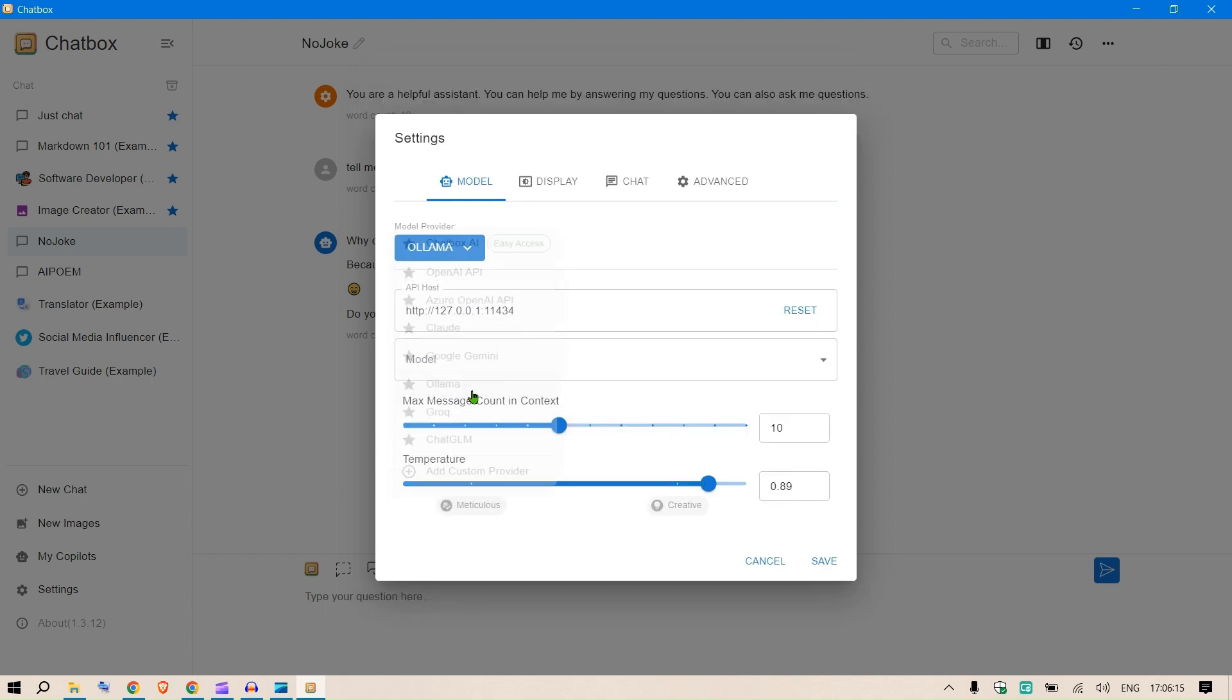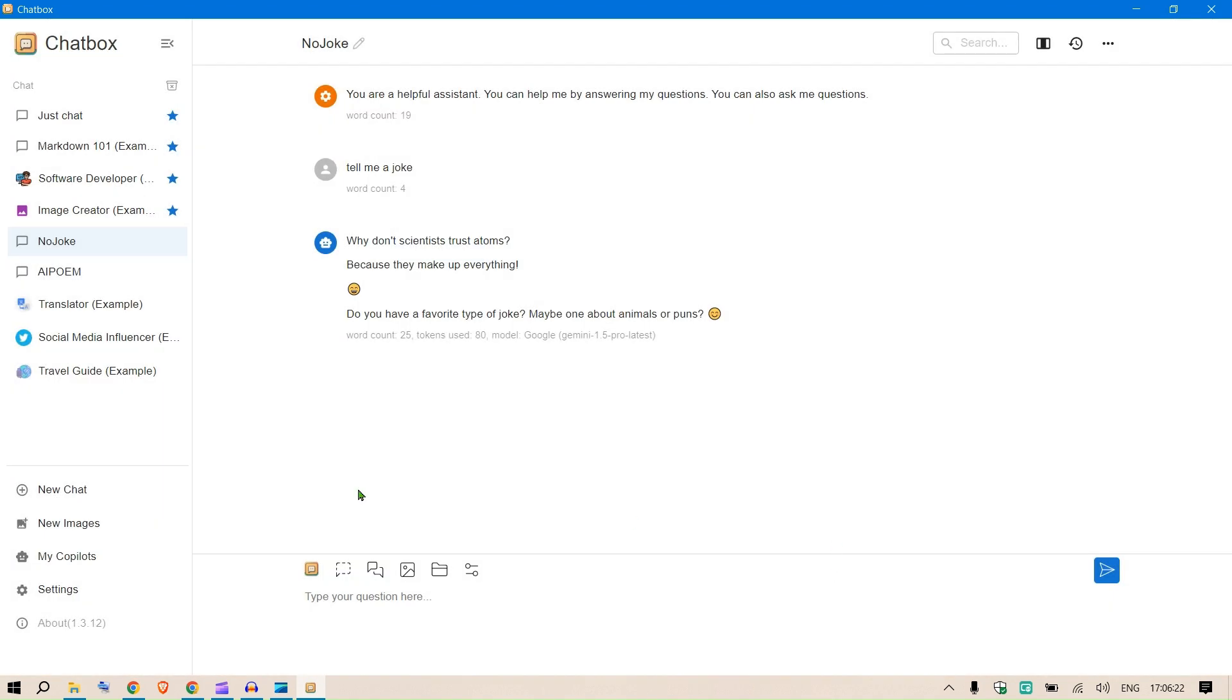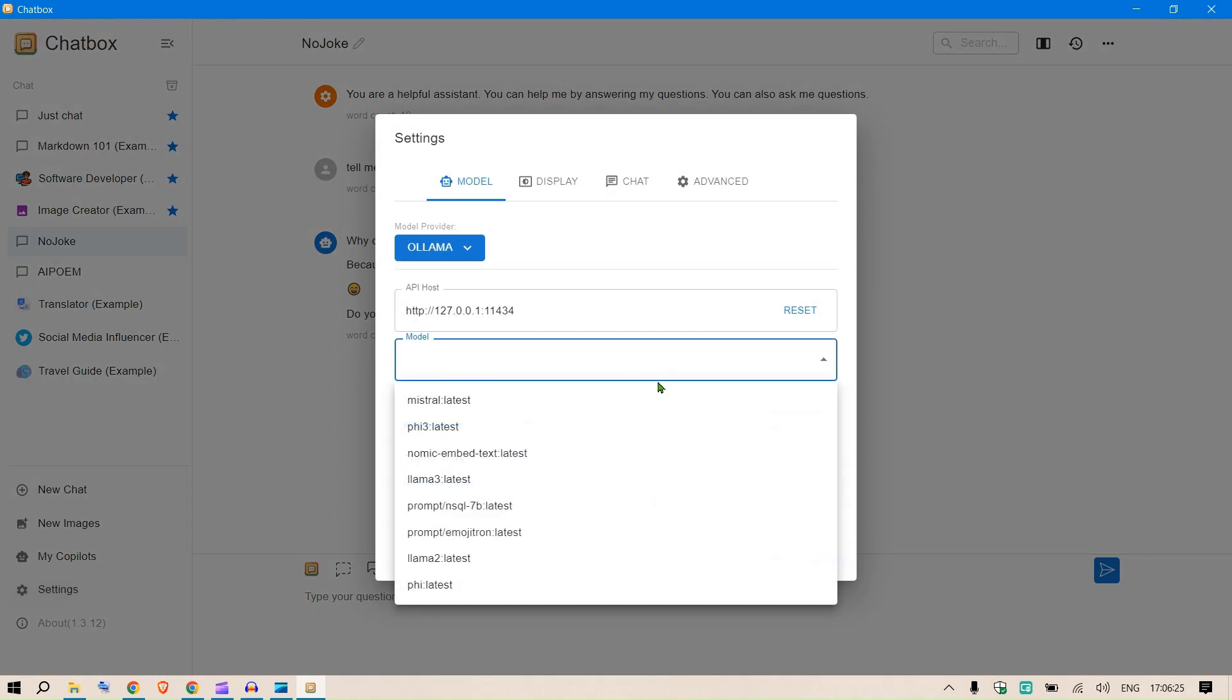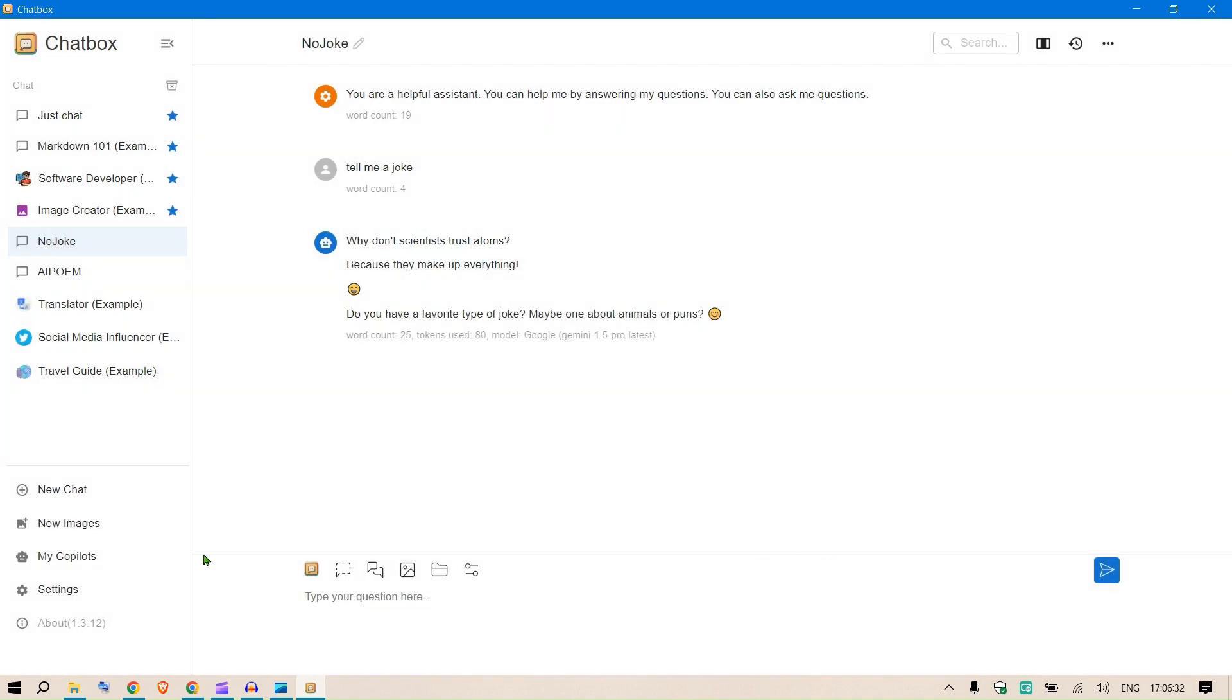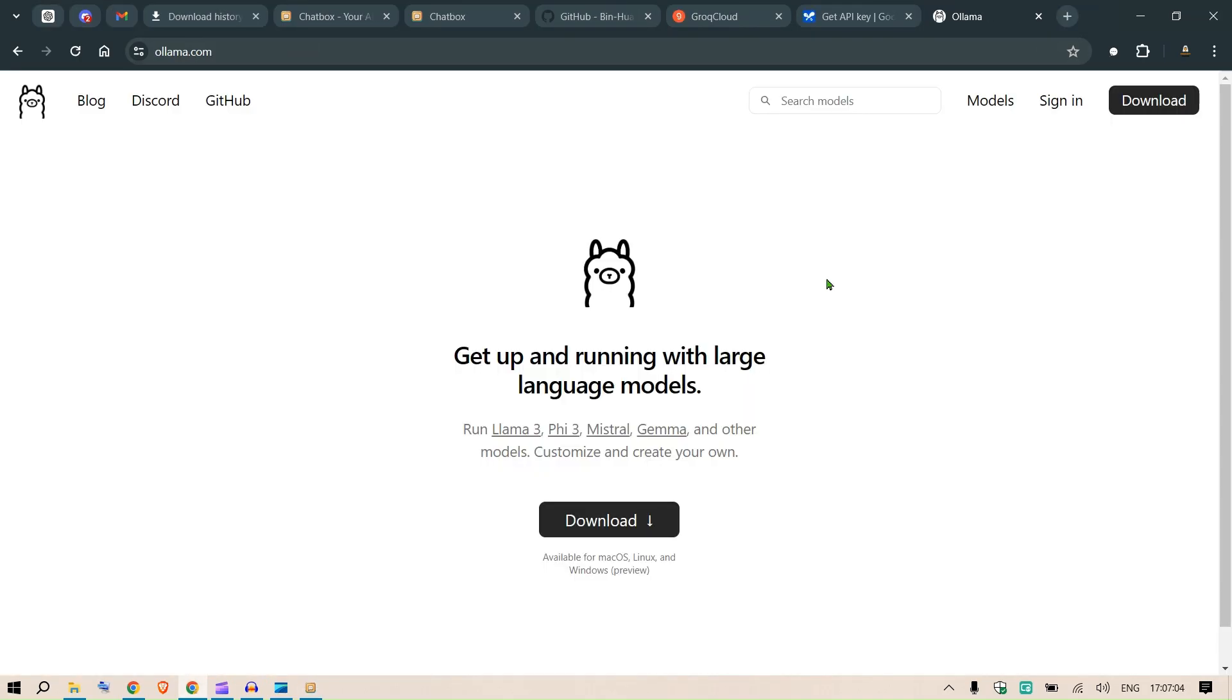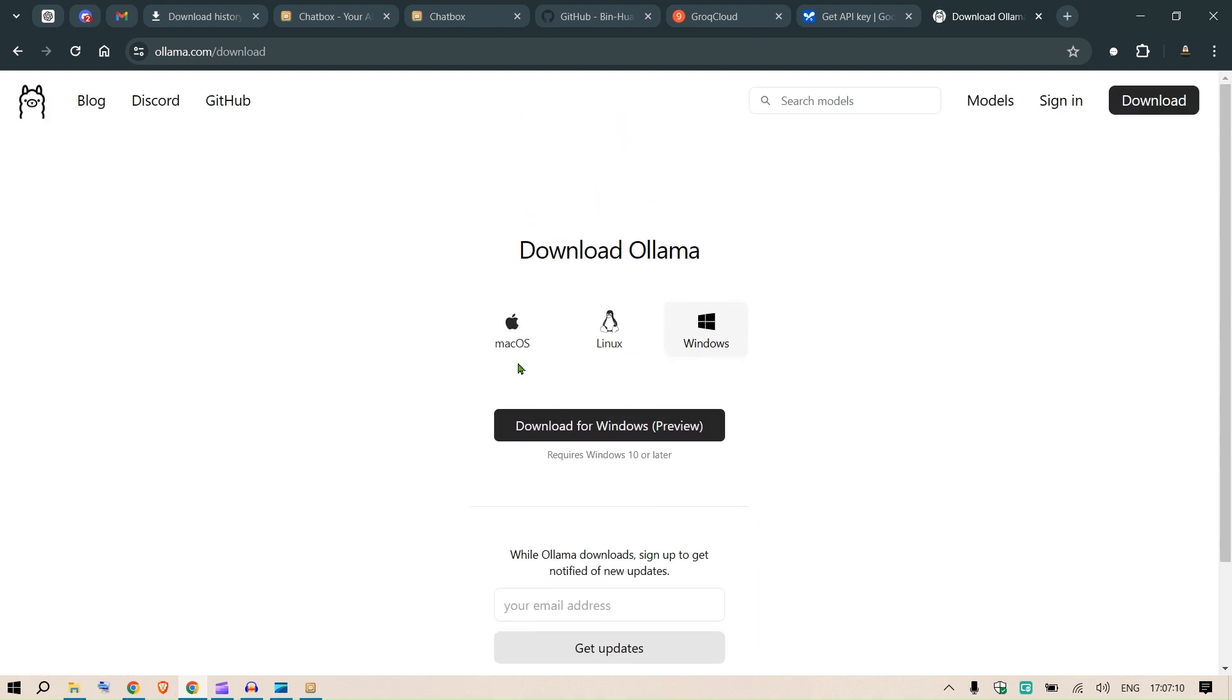This is the Gemini model 1.5 Pro Latest. We can use the local Ollama as well. When we use Ollama we have this localhost. We need to select a model - I have these models installed on my local system. Let's work with 5.3 and click save. In order to install Ollama, go to ollama.com, click download, and run the installer.